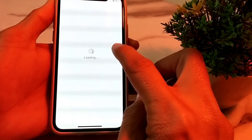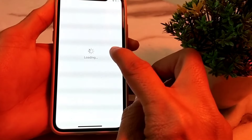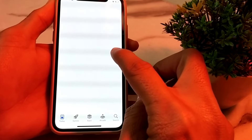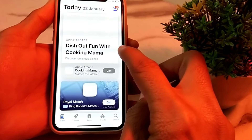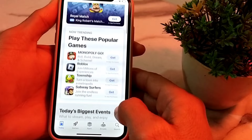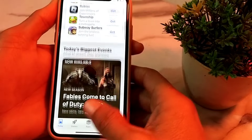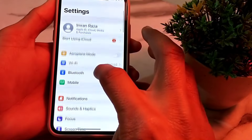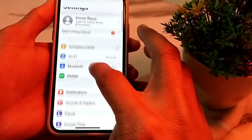Now open the App Store and update all the apps that are asking for updates. After updating all apps, go back and open Settings again, then scroll down.